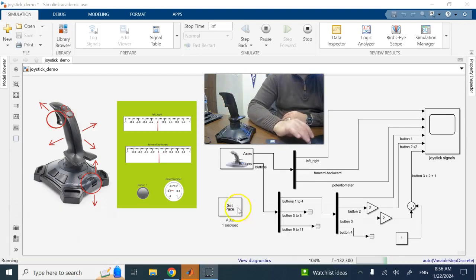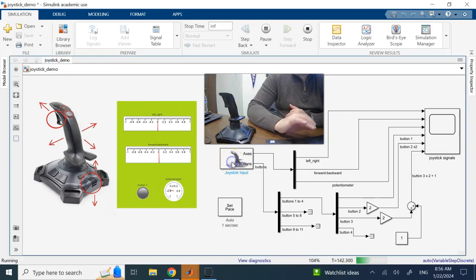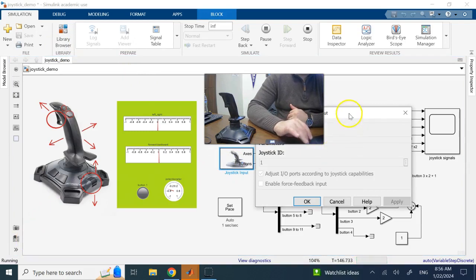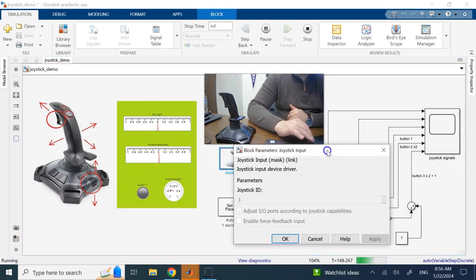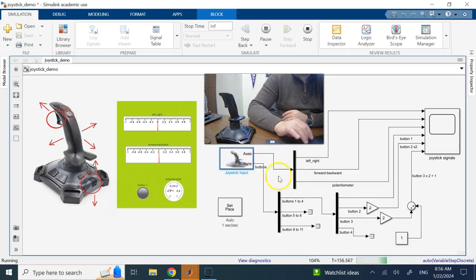In order to do that in Simulink, we need the Joystick Input block, which you can just search for. It is under Aerospace Block Set. If you double click on it, it has a joystick ID field. If you have more than one joystick, you can get signals from any of them. Here I only have one, so the joystick ID is going to be one.